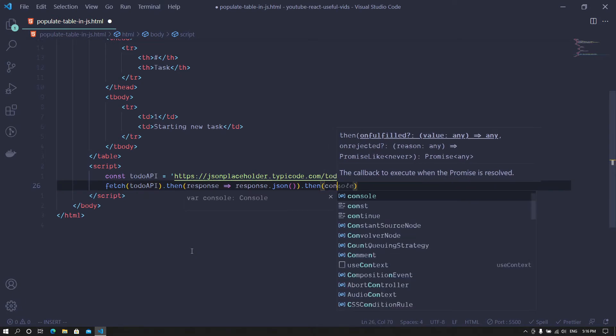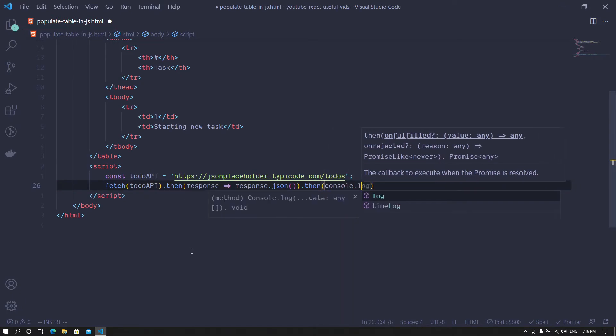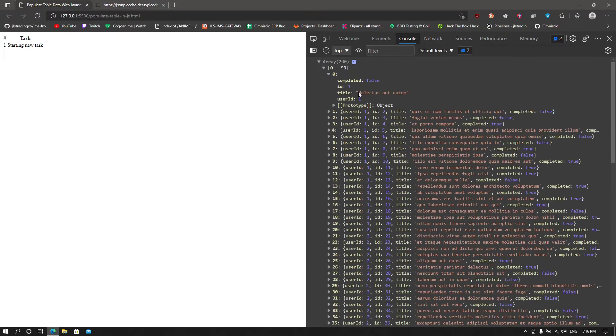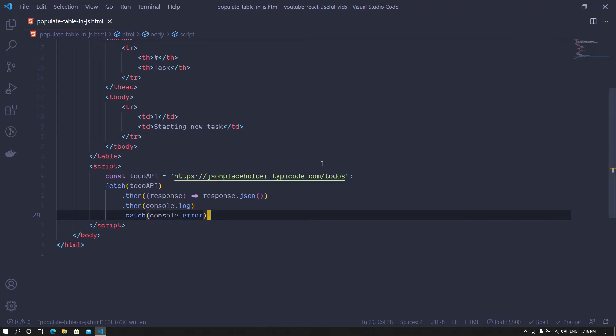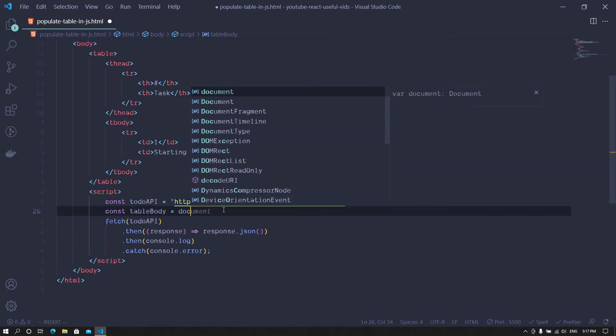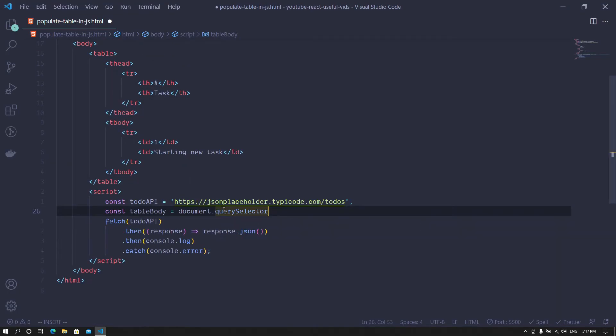We console log the data to see the output from the API. Now we need to show this data in the table we have created previously. To do so, we first need to get a reference to the table body element.